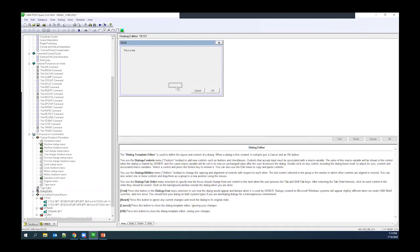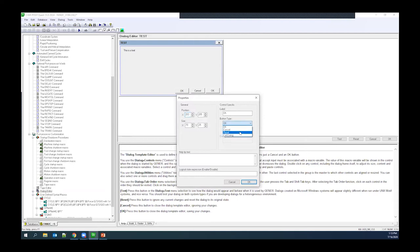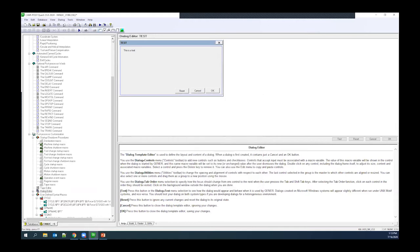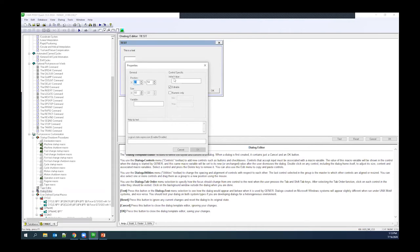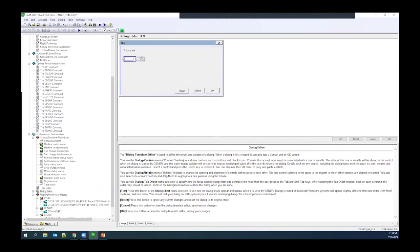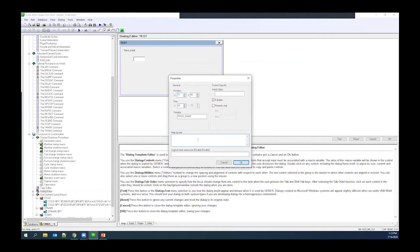The button control has a button type option — for example, you could set it to reset and it will automatically reset all your data. The edit box lets you set an initial value, make it editable or not, restrict it to numerical values only, set a max value, and assign it to a variable — for example, naming the variable 'prog_name' for the programmer field.